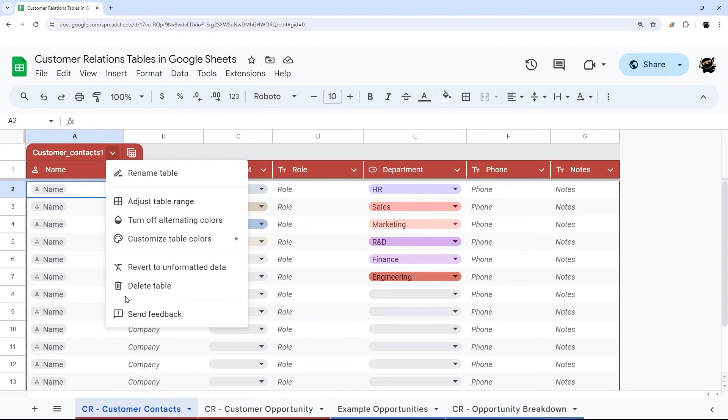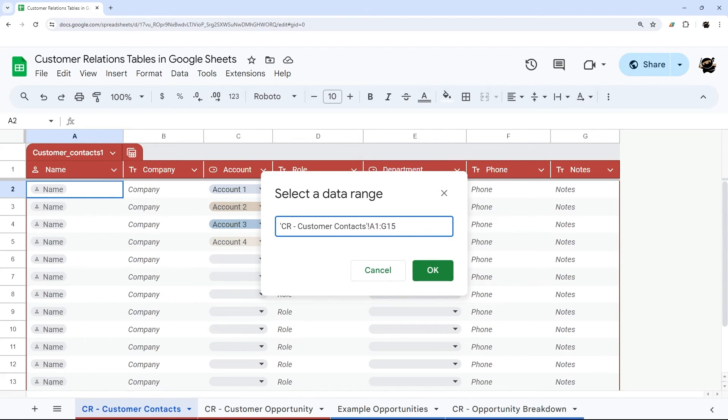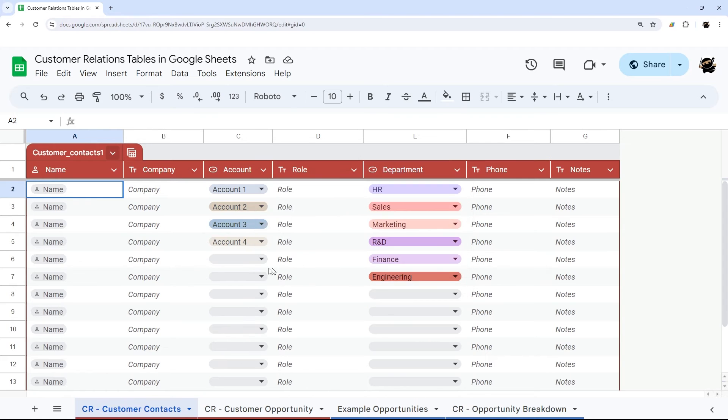If you want to delete a table, you can delete from here or you can revert to unformatted data if you like. Otherwise, if you need to manually adjust the table range, you can do that here if it's not catching it for some reason.